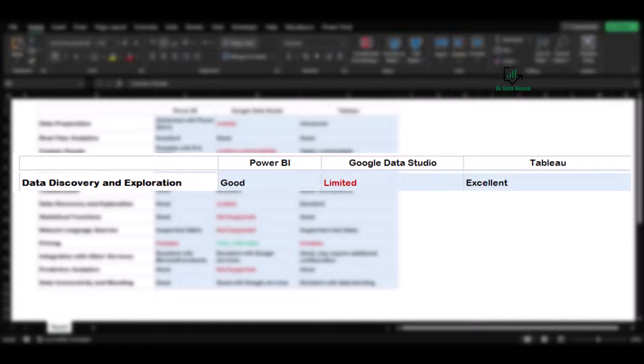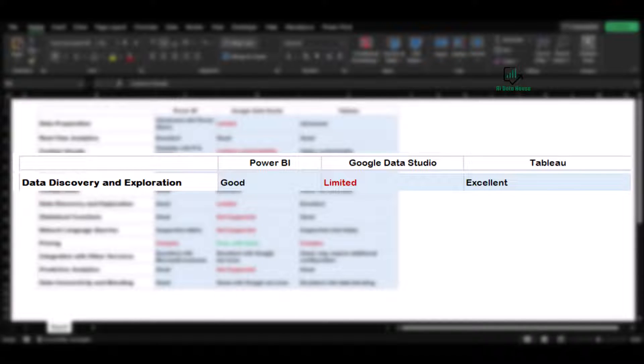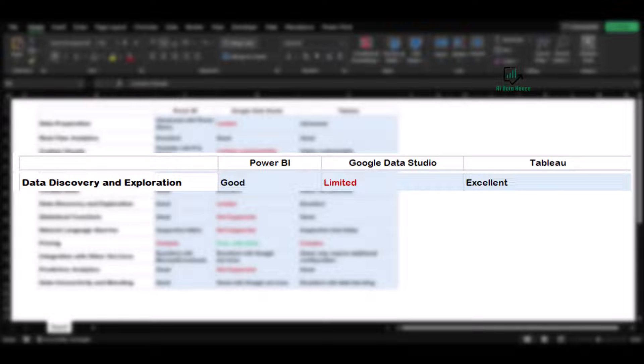For data discovery and exploration, Tableau takes the lead. It offers excellent capabilities for users to delve into datasets and identify patterns. Power BI offers good data discovery and exploration features, while Google Data Studio offers limited capabilities in comparison.